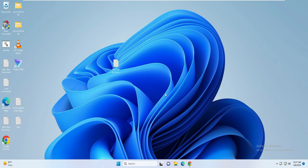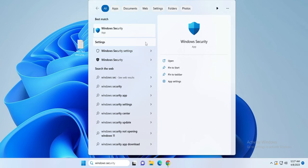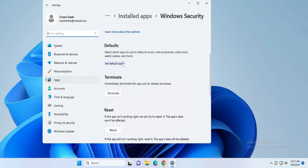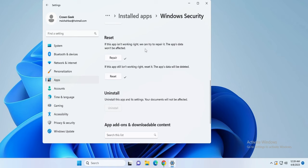The first thing you will have to do is click on the Windows 10 or 11 search box, type 'Windows Security', and in the suggestions you will get Windows Security. Right-click on it, then click on App Settings. Scroll down and you will find the Reset option. First click on Repair, then click on Reset. Once done, close it.